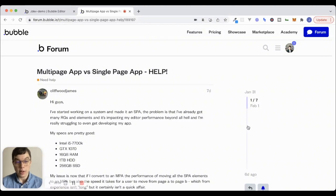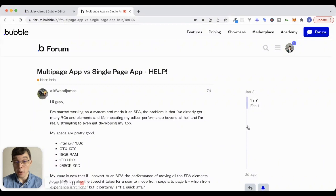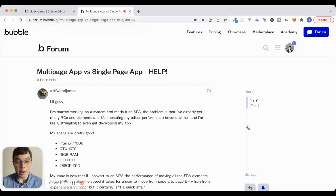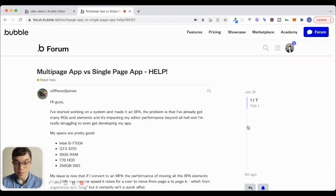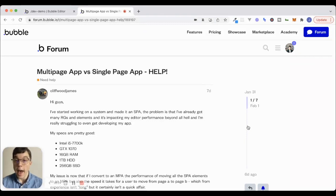And the title of this forum post is multi-page app versus single-page app. Help. So we've got a question from Cliffwood James here. And the issue that Cliffwood James is struggling with is something that's kind of a classic issue inside of Bubble. You see this issue come up over and over again in terms of app organization.